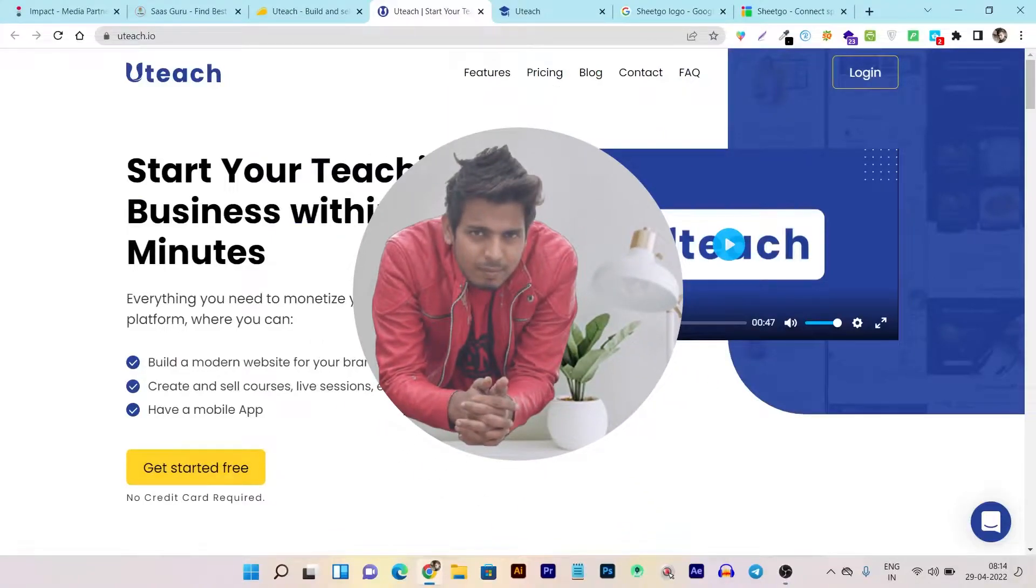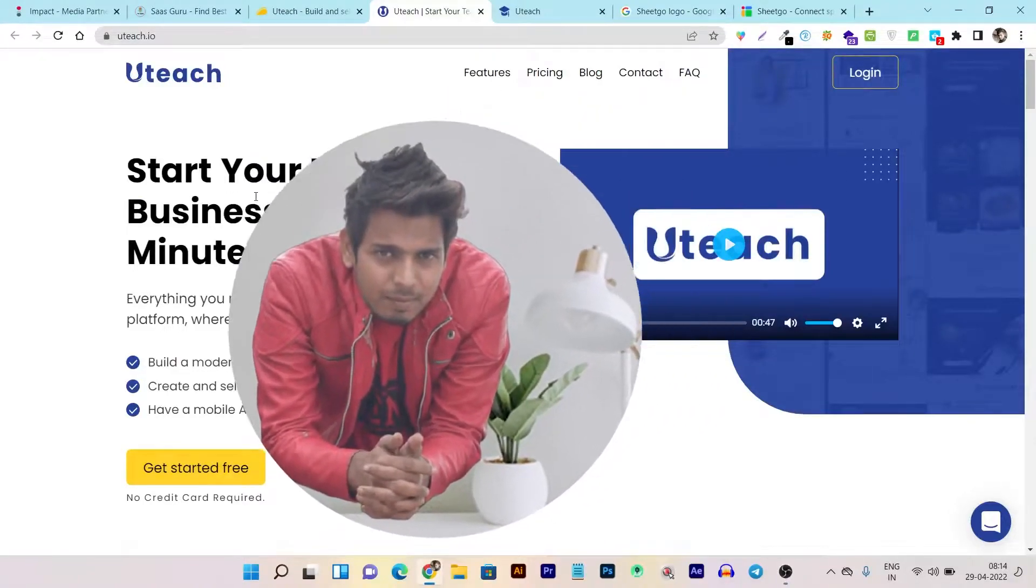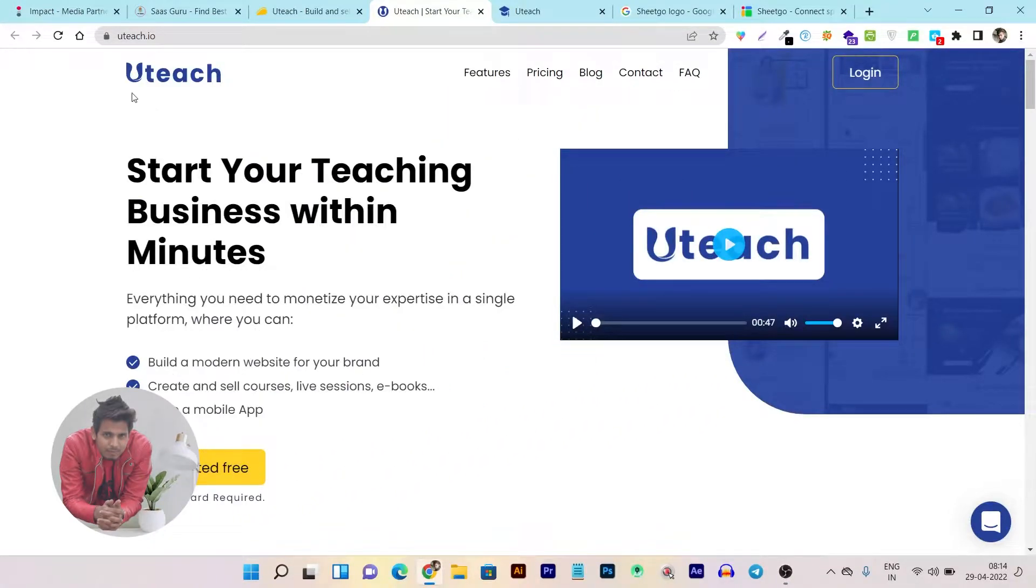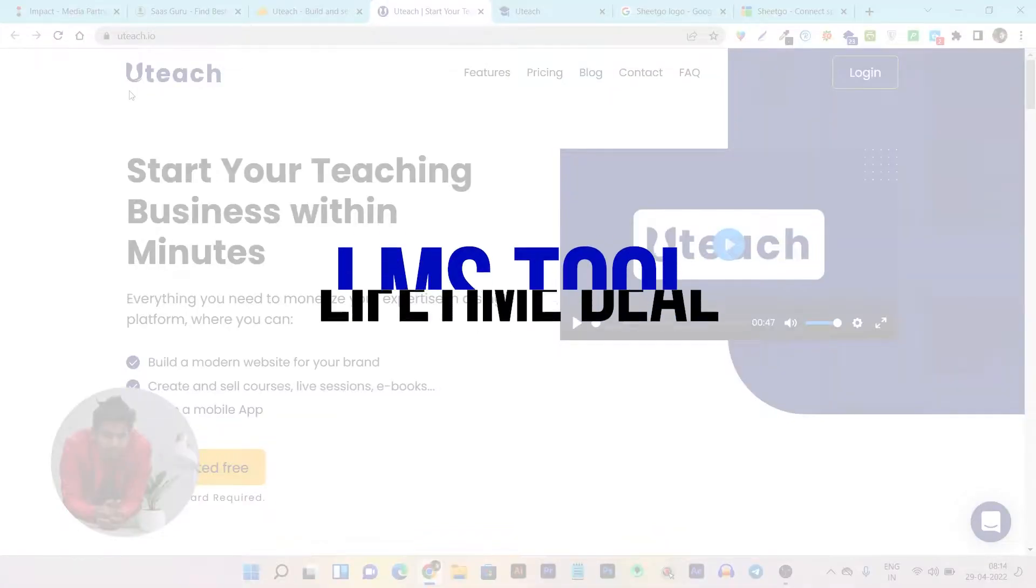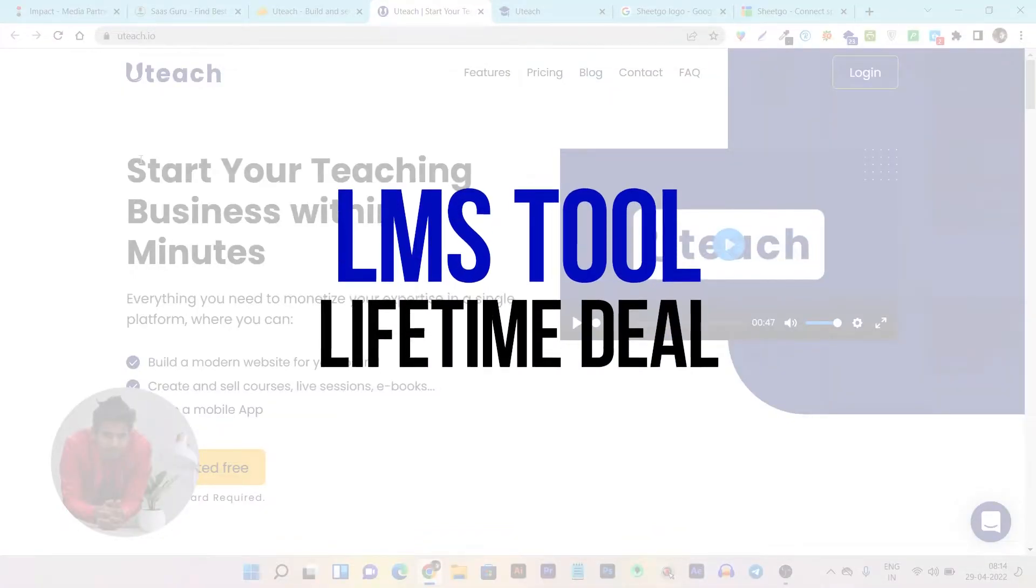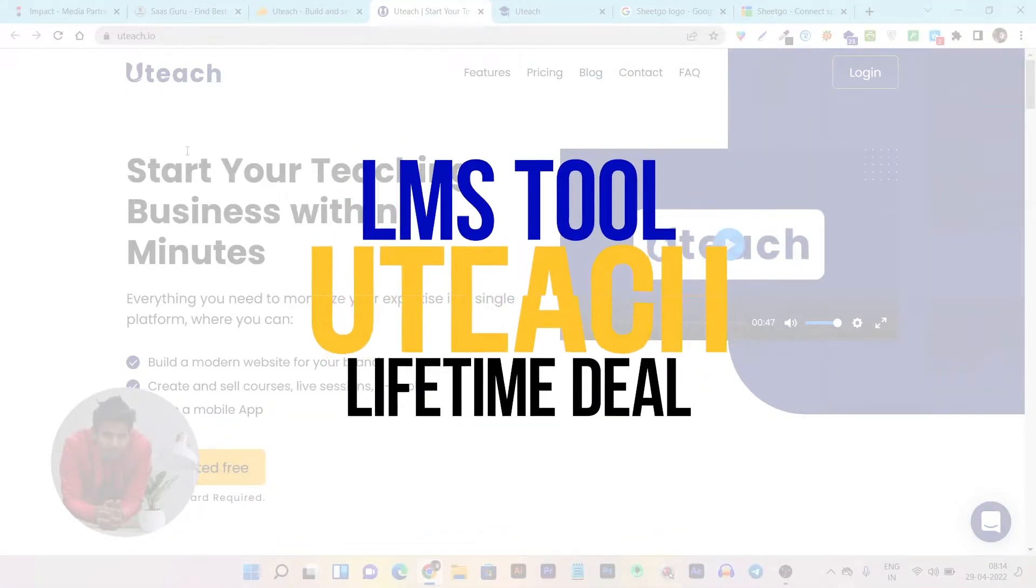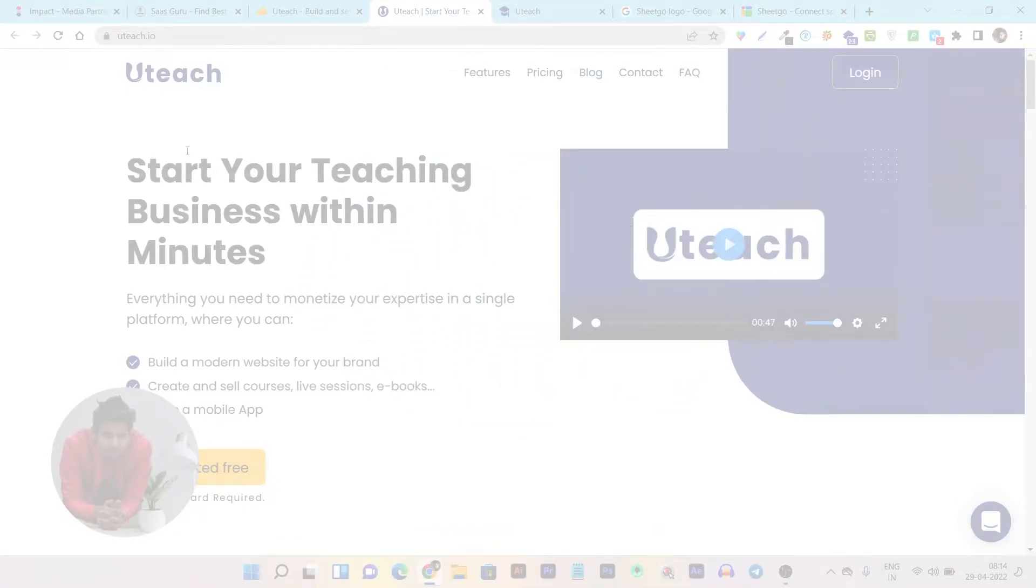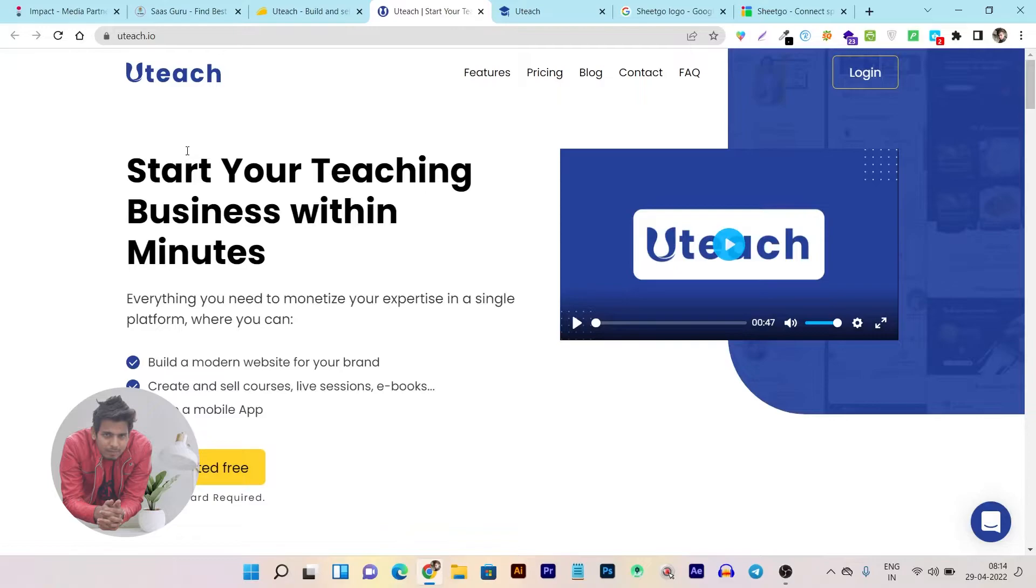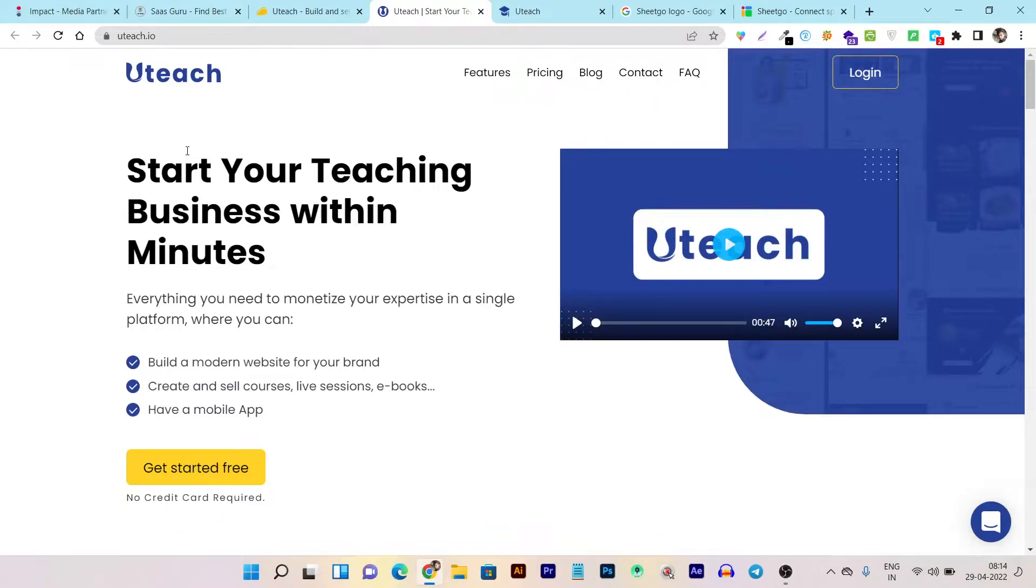Hey folks, this is Basanth here and I'm back with another exciting tool review. Today's tool is called Uteach, and as the name suggests, it's an LMS tool that lets you create your courses and digital products to sell online.